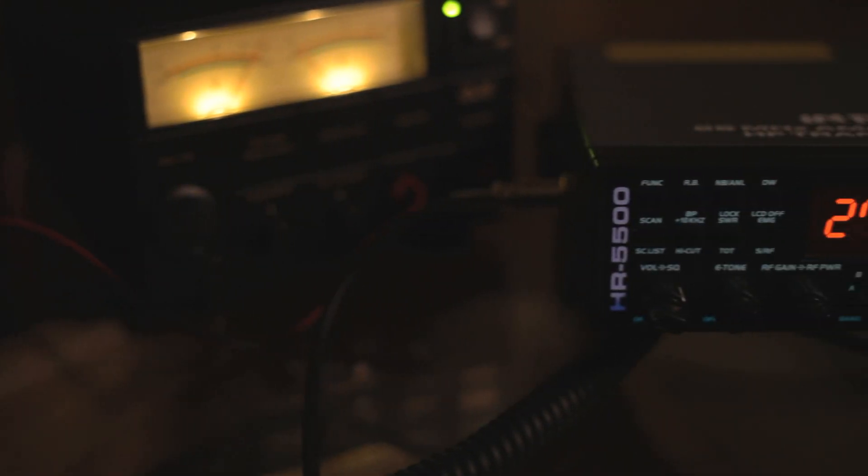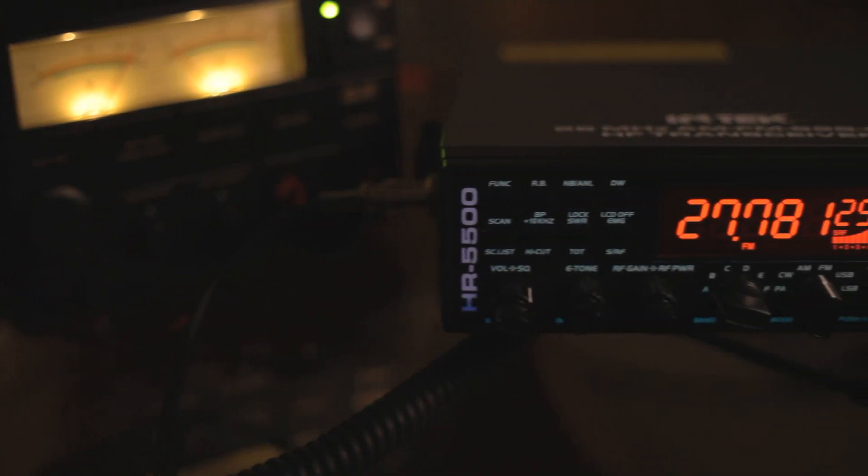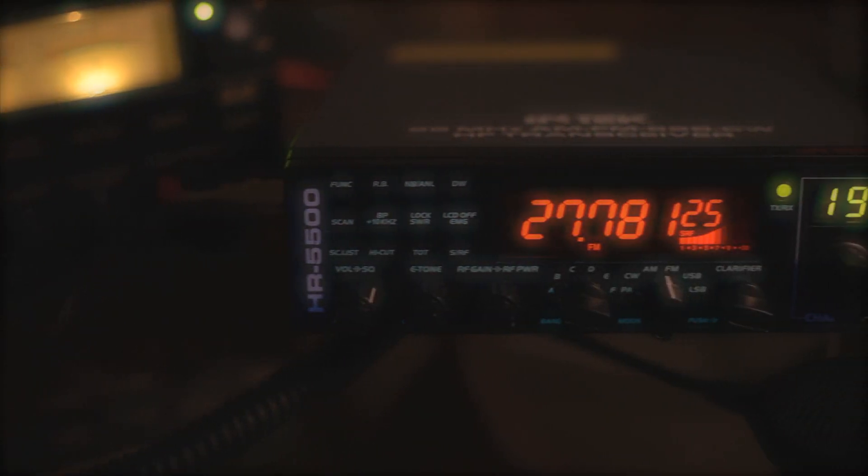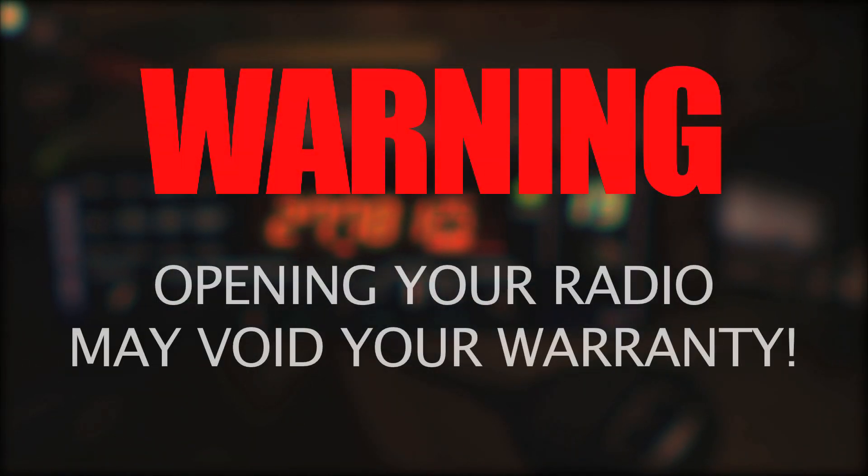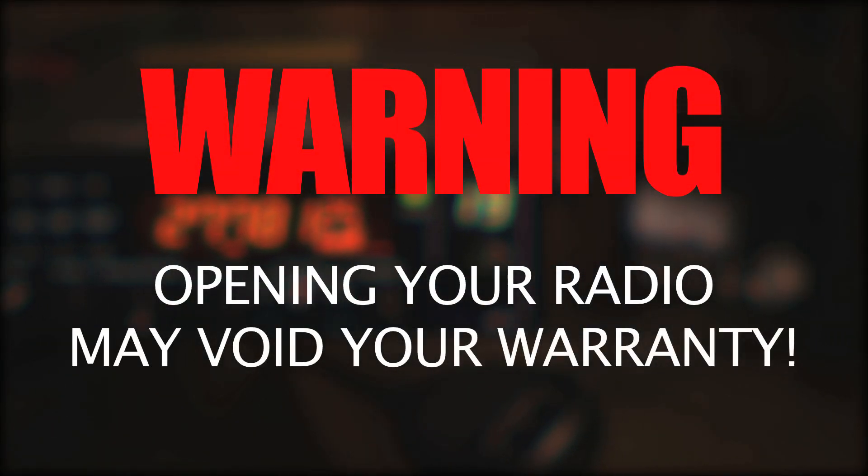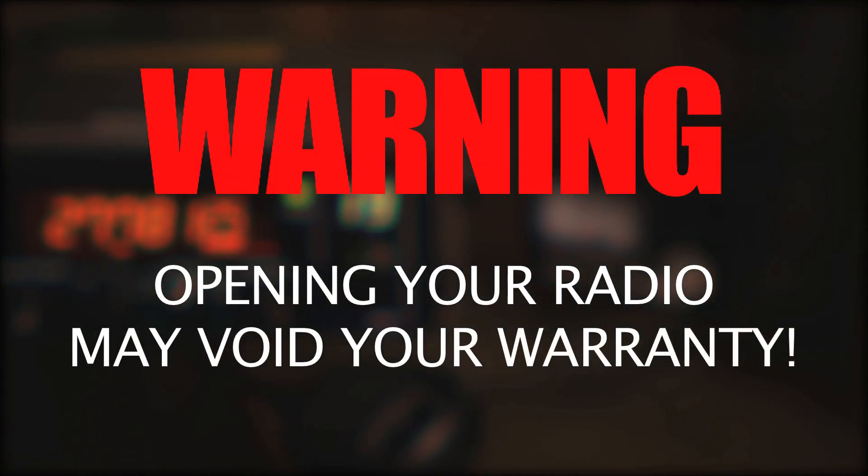The reprogramming does not require any soldering or physical electronic changes to your circuit board, although you will need to unscrew and open the casing which may void your warranty.